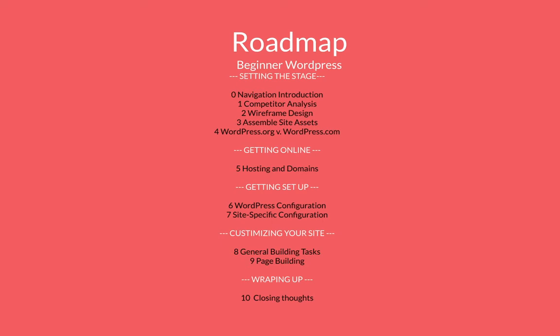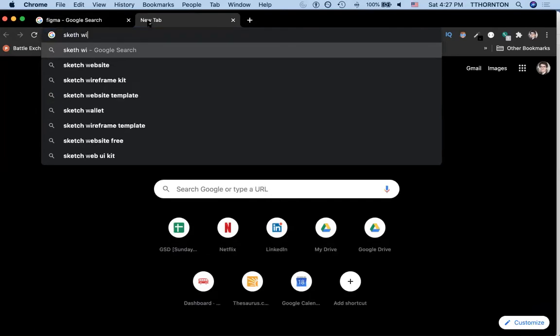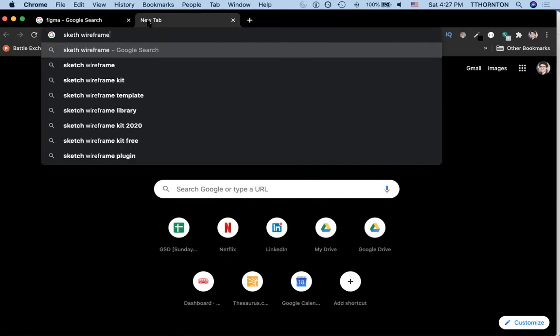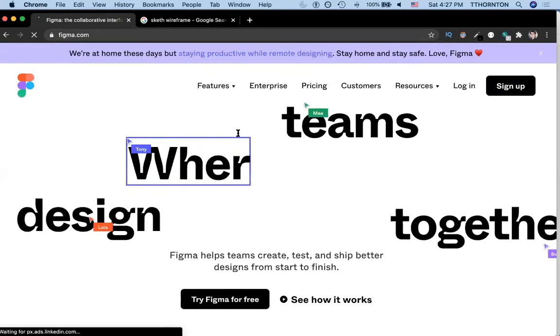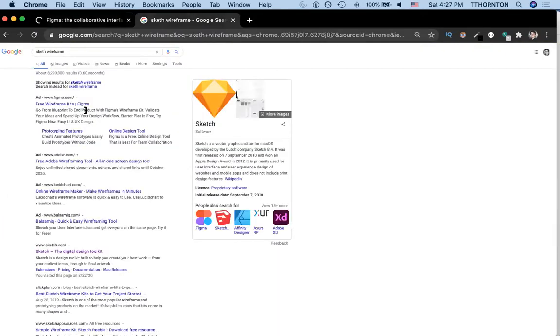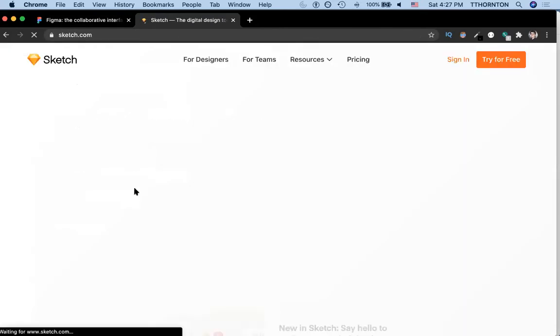We're learning to build one of our first WordPress websites, so it's not super important that we use industry-standard tools. That being said, if we were to bring over a web page, a very common tool is called Figma or Sketch. Sketch looks something like this. There's also Balsamiq, and of course there's Adobe in the space.